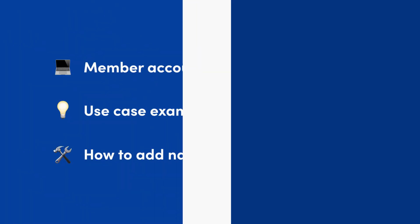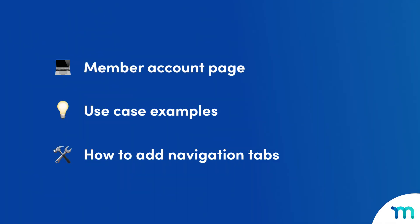First, I'm going to show you what the account page is in MemberPress, and then I'll go over some use case examples to show you why you might want to add new navigation tabs to yours. And finally, I'll show you how with our NavTabs add-on.